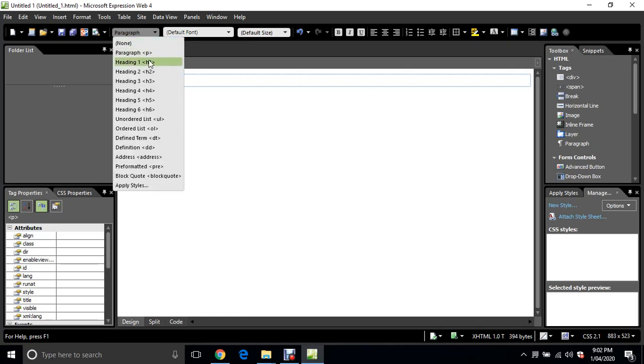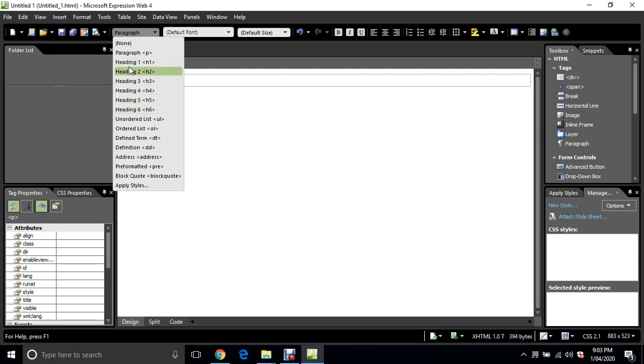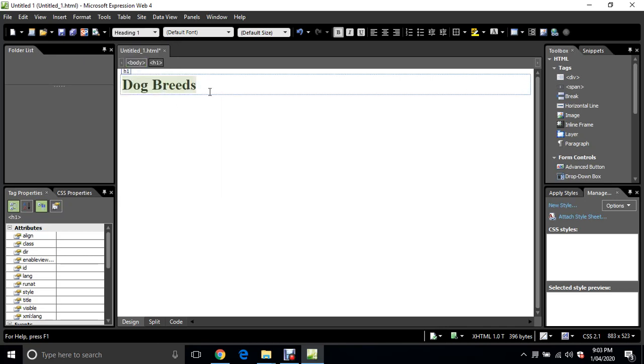Just go down to Heading 1, which is the largest. Heading 2 goes into Heading 6. There are other ways of getting larger or smaller font sizes, but we don't need to do that in this course. Heading 1, nice big font.